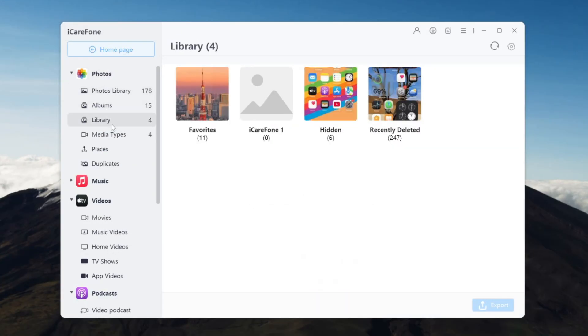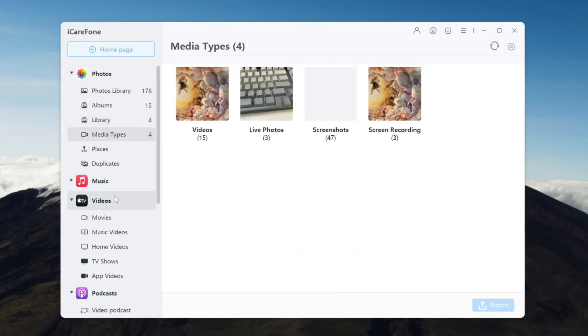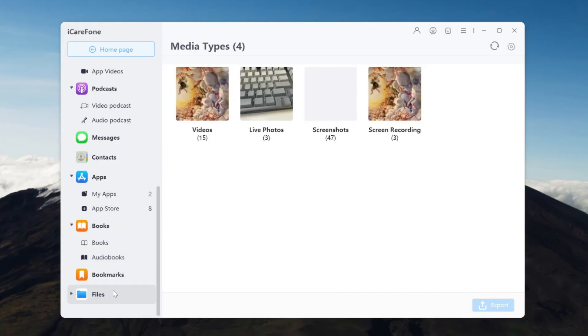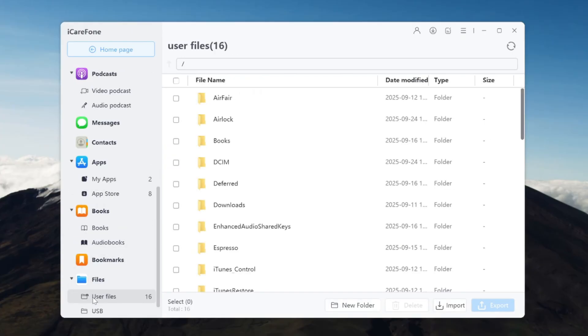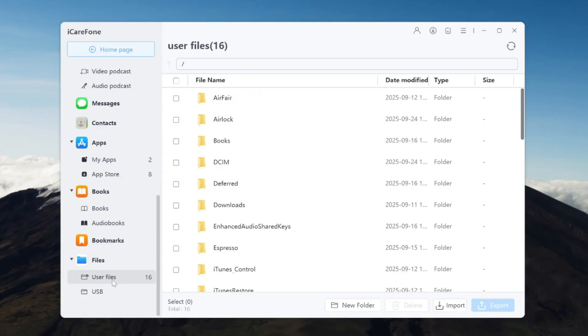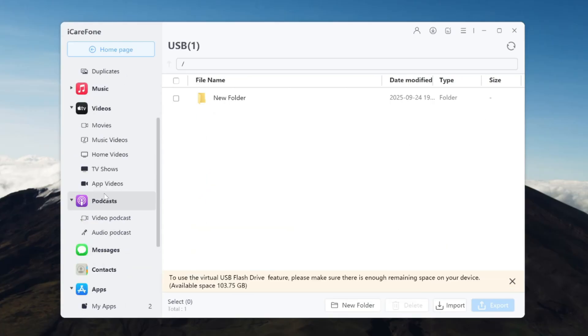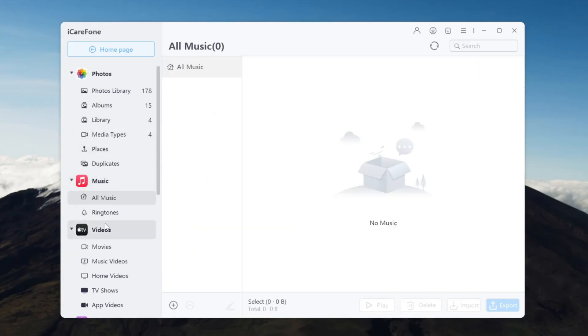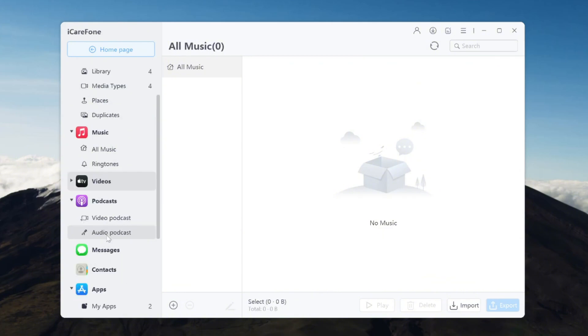iCareFone allows you to backup and restore specific types of data, whether it's your contacts, photos, messages, or apps, without restoring your entire device. It's fast, easy, and you won't lose any of your current data.